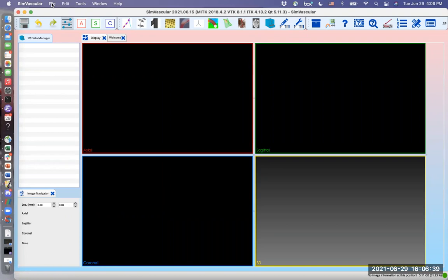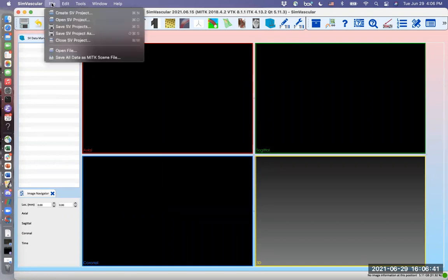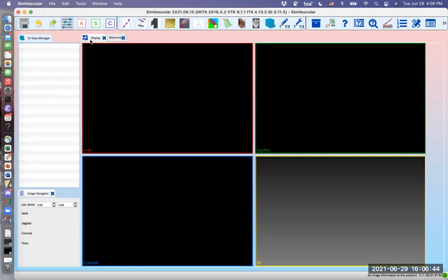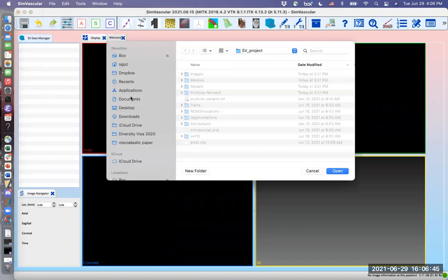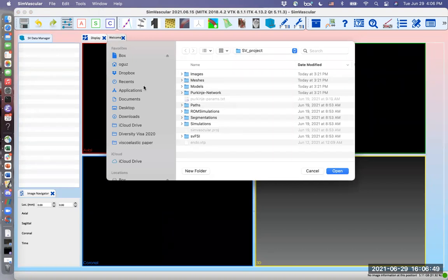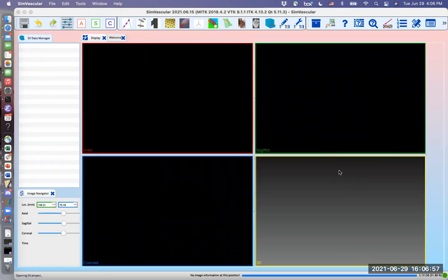I will import my project. Go to file, open SV project, and mine is here so you can just navigate into the directory that your project is in, or you can just create a new project.